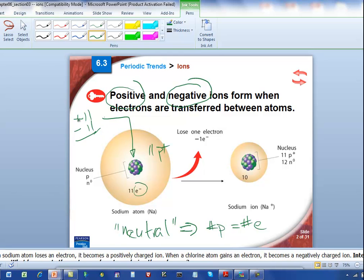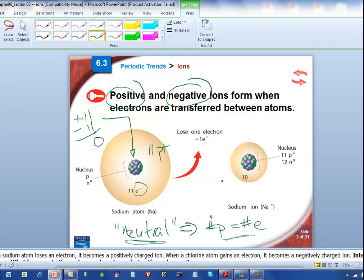Each electron carries a unit of negative charge, and if you've got 11 of those, that's a total negative charge of minus 11. When you add up the total positive charge of plus 11 contributed by the protons to the total minus 11 contributed by the electrons, you can see that the net charge is zero. That's what you have to have in a neutral atom — equal numbers of protons and electrons.